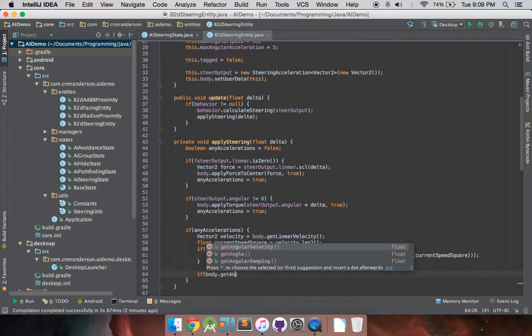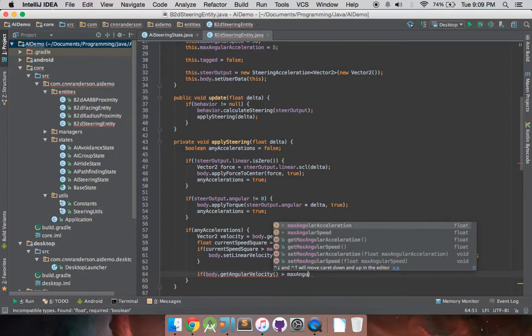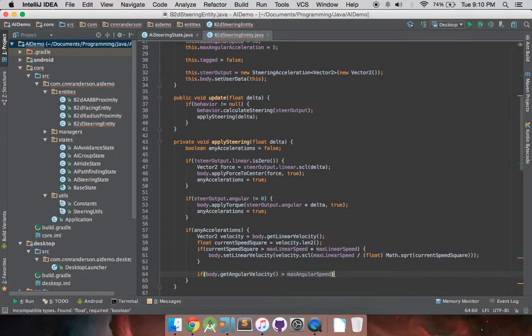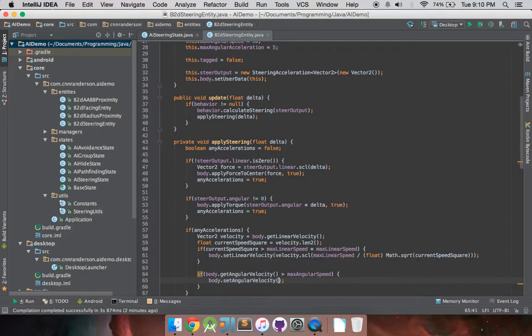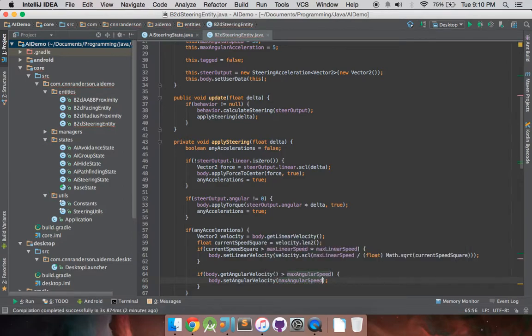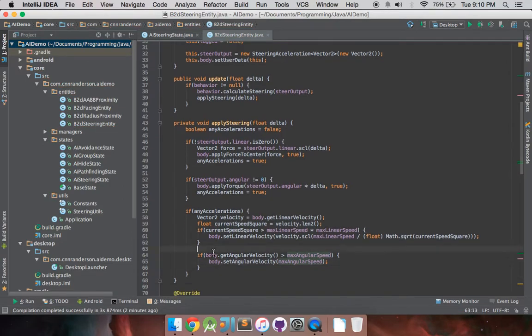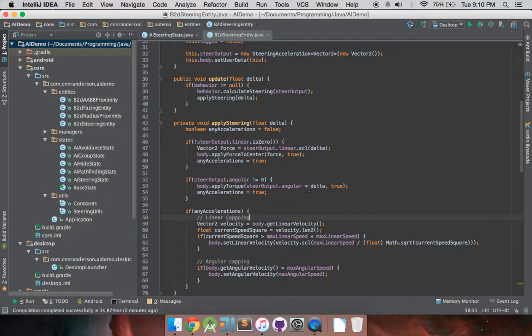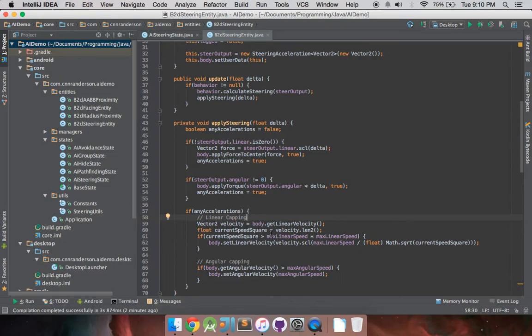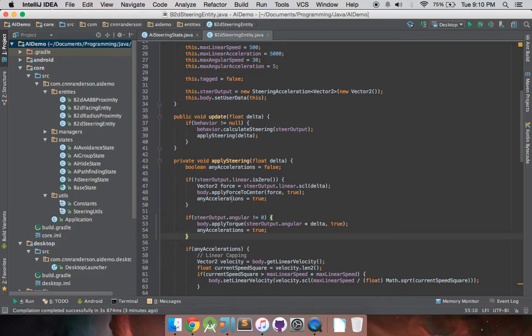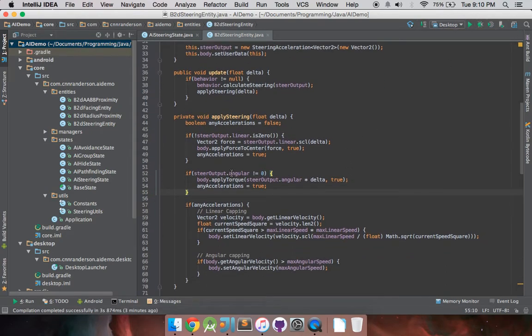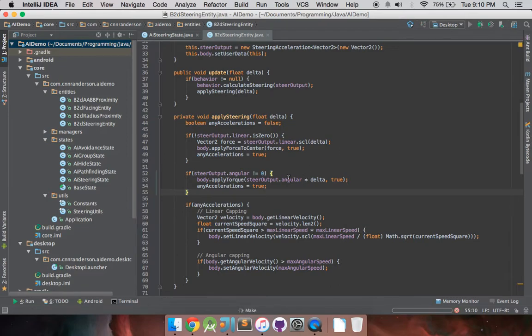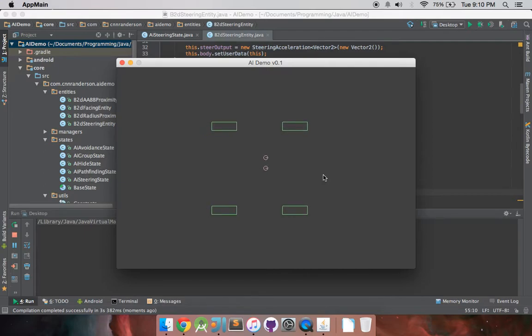So, if body.getAngularVelocity is greater than max angular speed, then body.setAngularVelocity to max angular speed. And that one's a lot more straightforward as far as angular capping and linear capping. This one's a lot easier to implement compared to the linear acceleration because we're not working with a vector that has the x and y parts to it. So, there was this other part to the angular orientation and whatnot, and I think it was mostly for idling angular rotation. But for some reason, I don't think it's working right, so I'm not going to show you guys that just yet. But for the most part, with the steering output angular included now, if we run it, we should be able to see our box2d body moving and rotating.